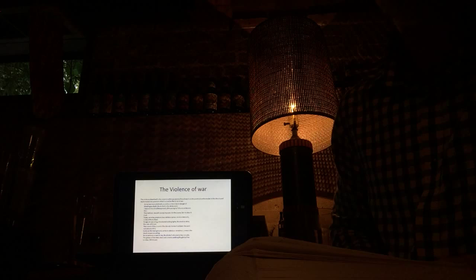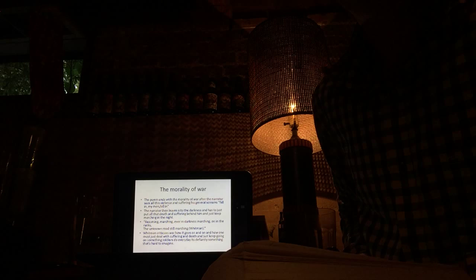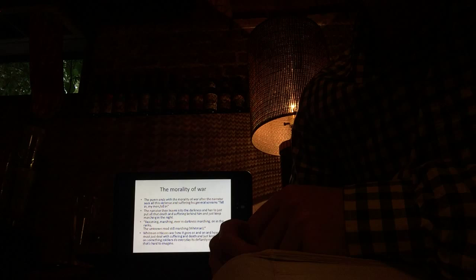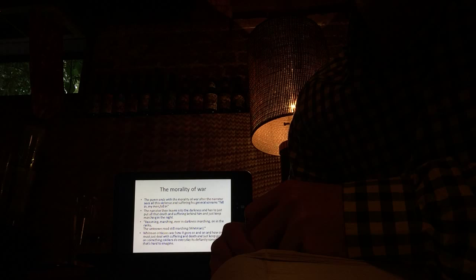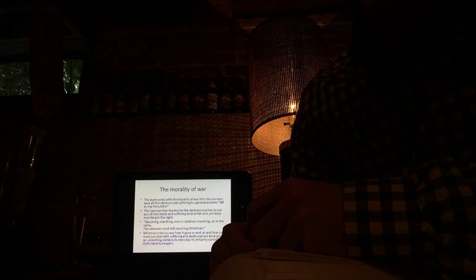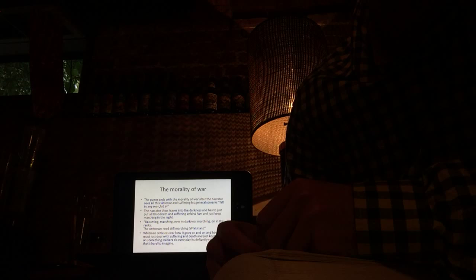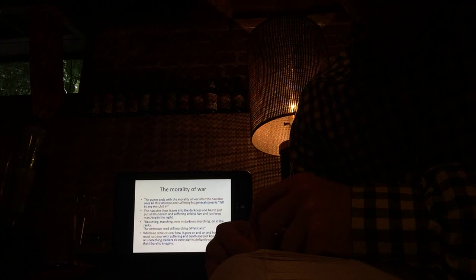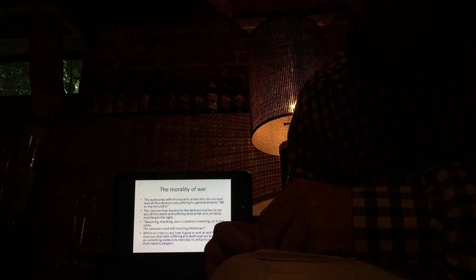Well next up is the morality of war. The morality of war, the poem ends with the morality of war. After the narrator sees all this, all this violence, his commander screams, fall in my men, fall in. The narrator then leaves into the darkness and has to put all that death behind him and march through the night. With this quote, Whitman criticizes war. Resuming marching ever in darkness, marching on in the ranks, the unknown road still marching. Whitman criticizes how war just goes on and on and never stops and how the soldier must deal with all the death and suffering. It's definitely something that's hard to imagine.